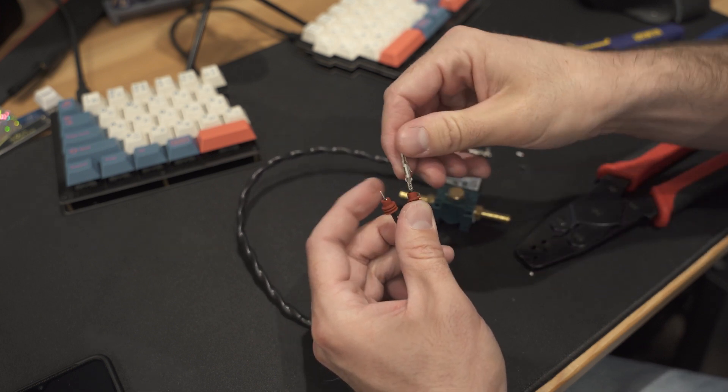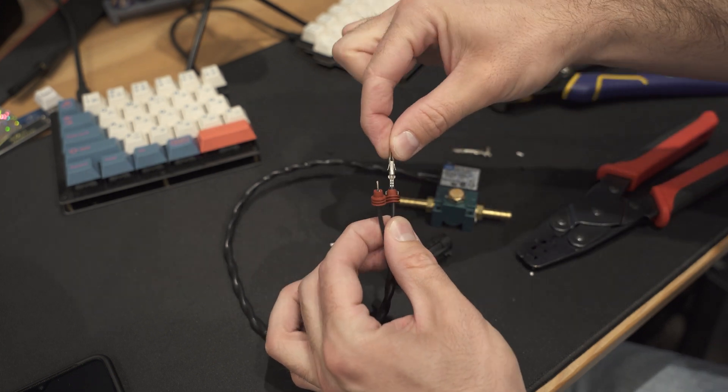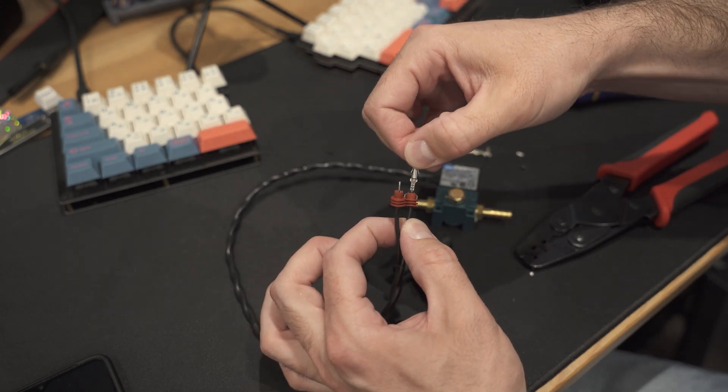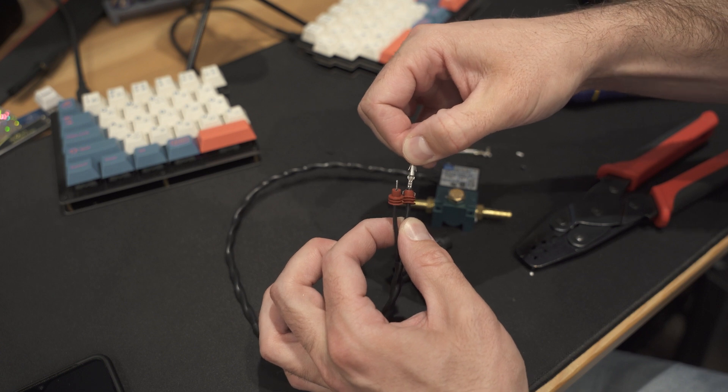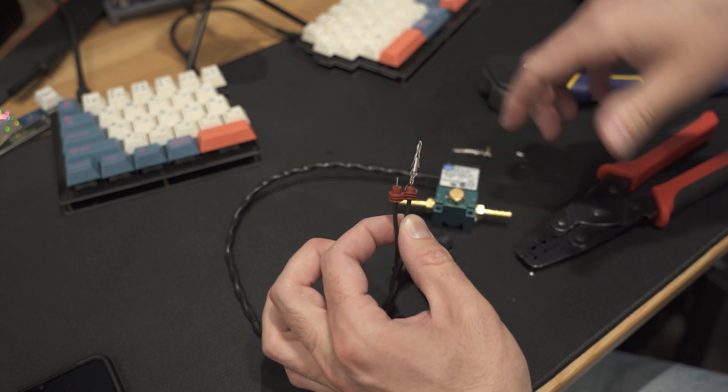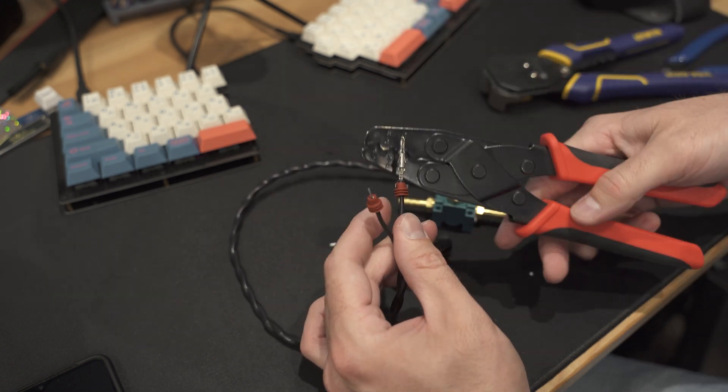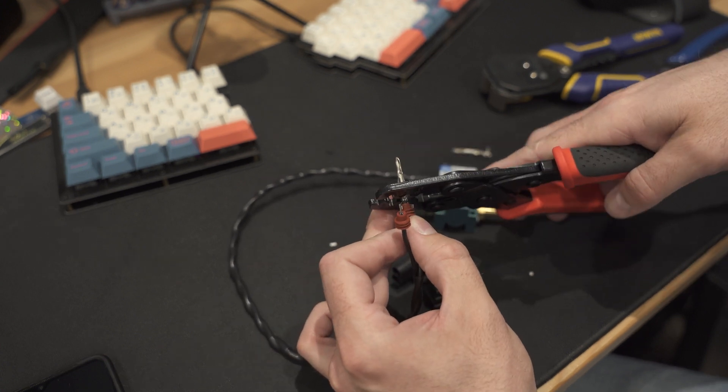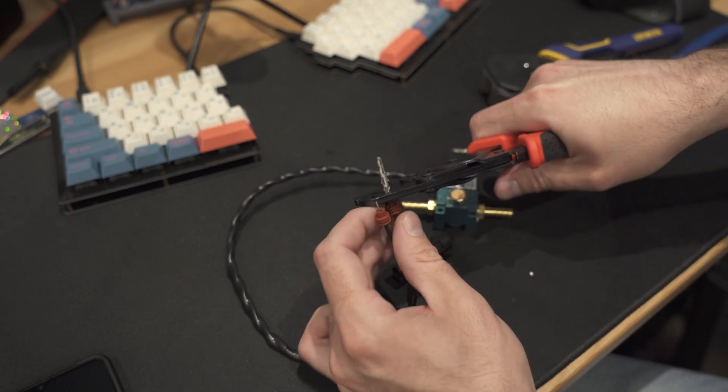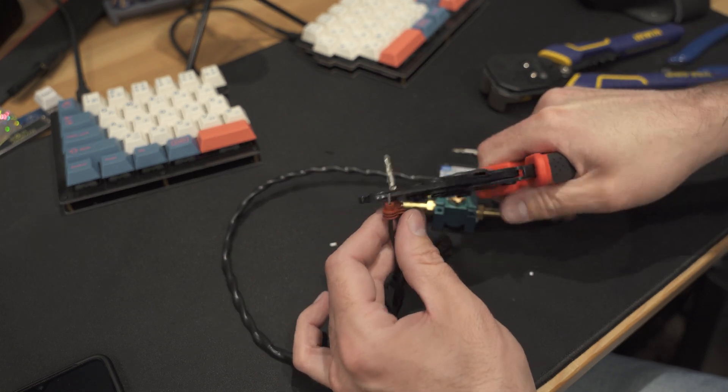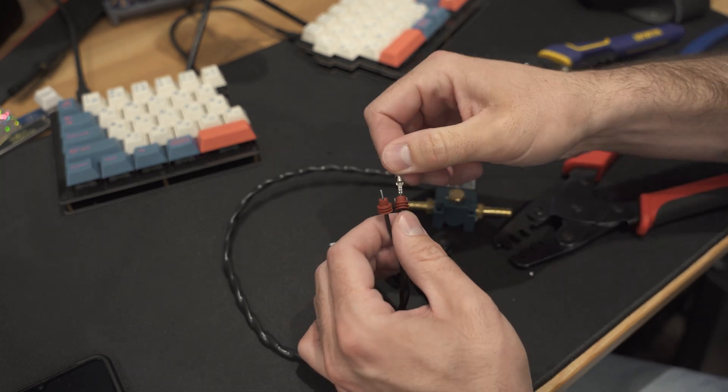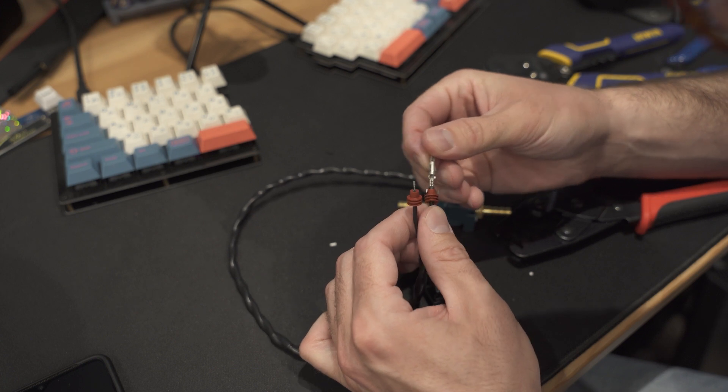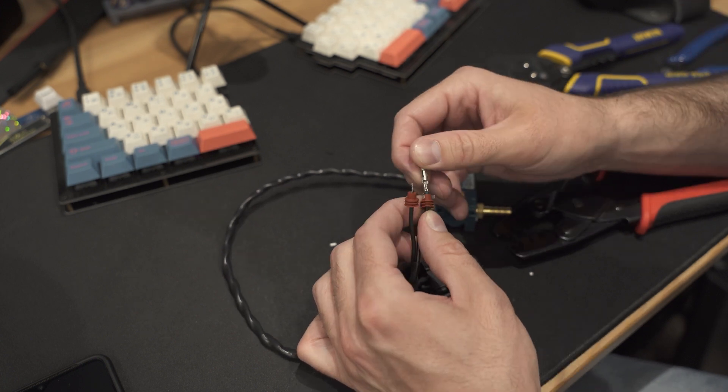And there we go. And then you always want to do a test to make sure that the crimp was good. So you just give it a little bit of strain, just pull on it and make sure that the crimp is not going to come loose. You can double check it by just putting it back on there, making sure that it's crimped all the way until it's bottomed out where you can feel it. And that right there is a good connection. You can feel it.